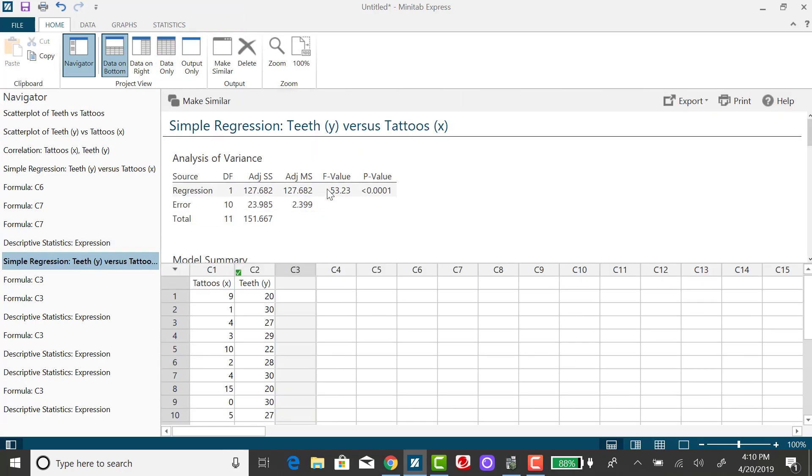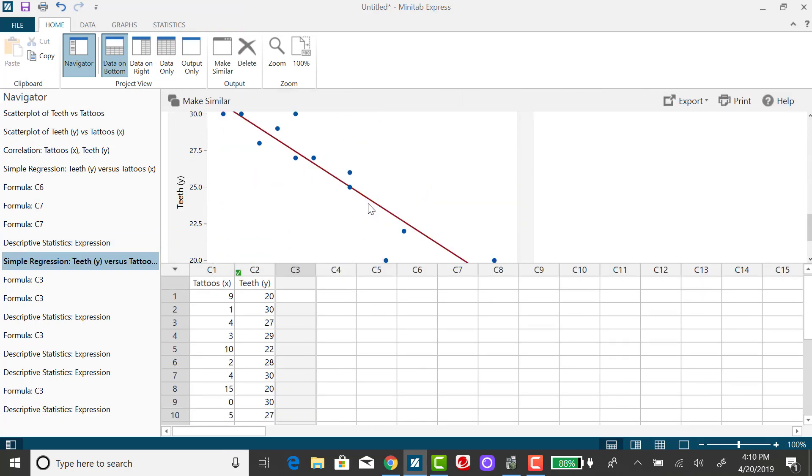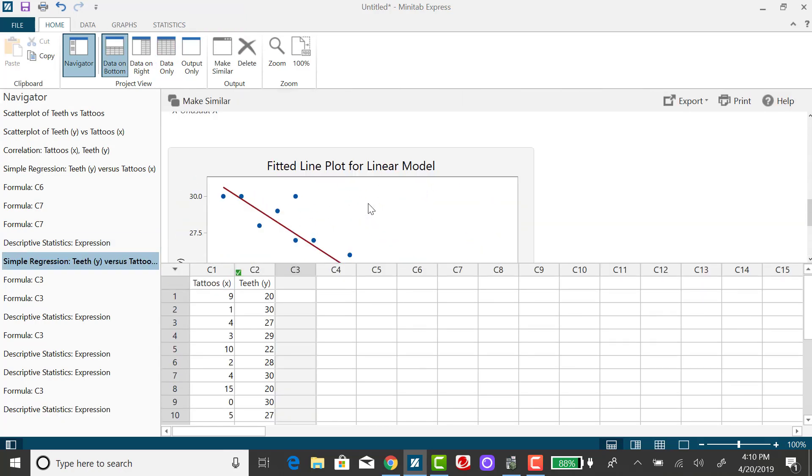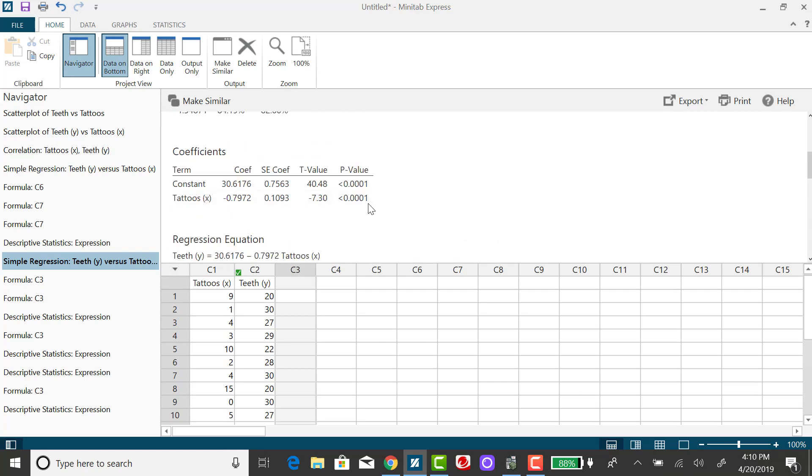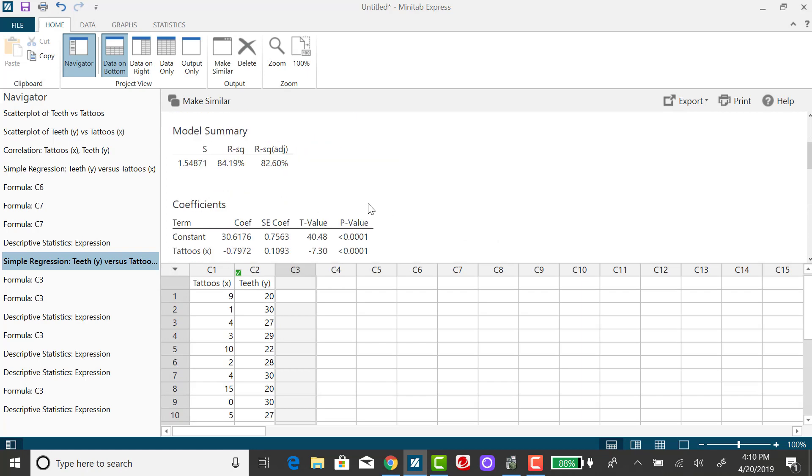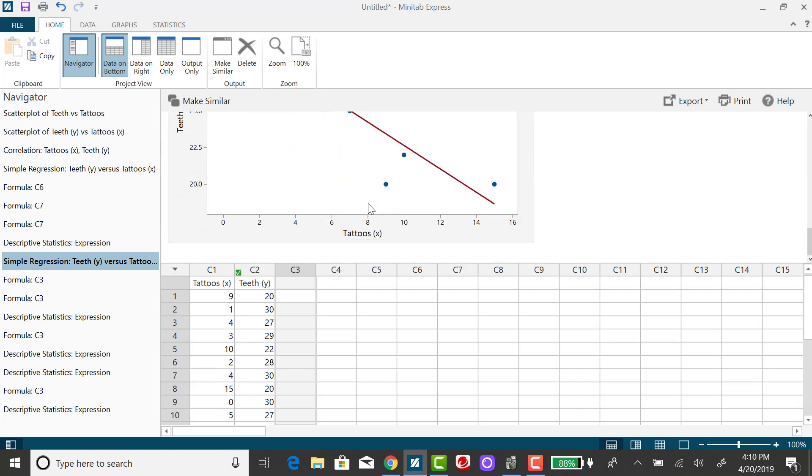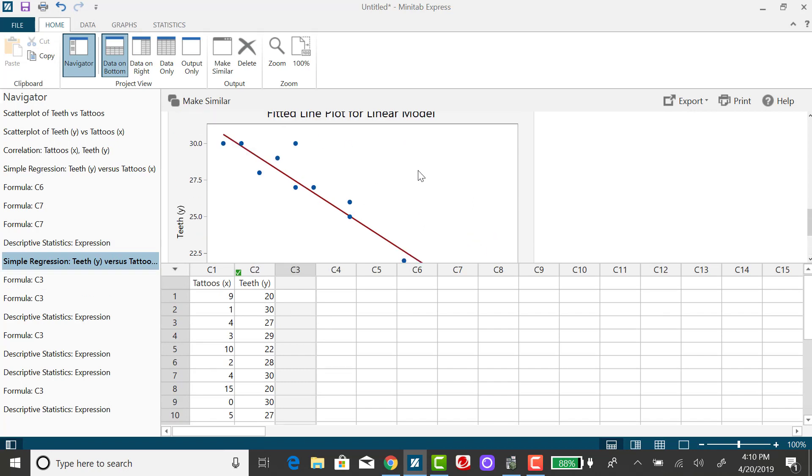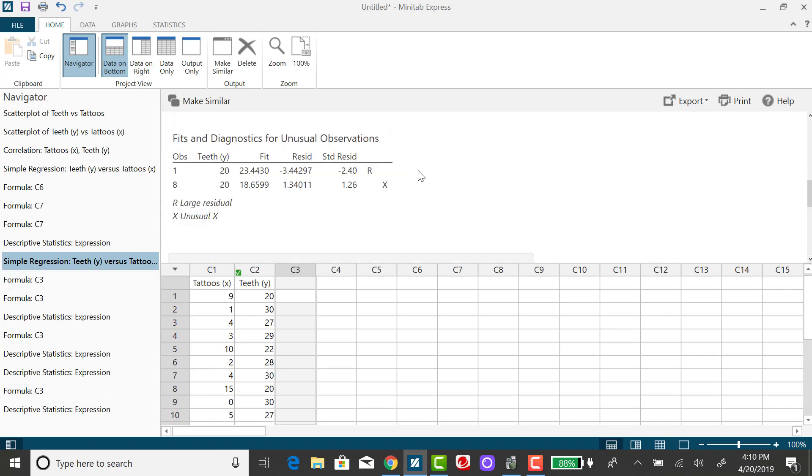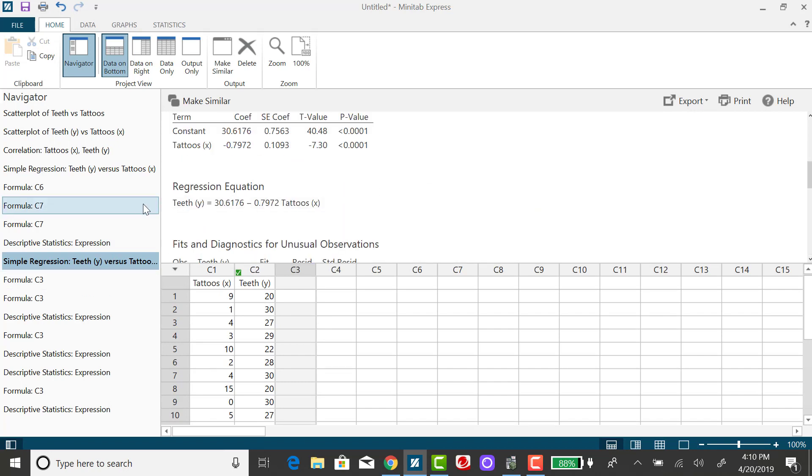The regression equation, where'd it go? I lost it. It should be in my output here somewhere. Oh, there it is. I apologize. It is 30.6176 minus 0.7972 times tattoos.